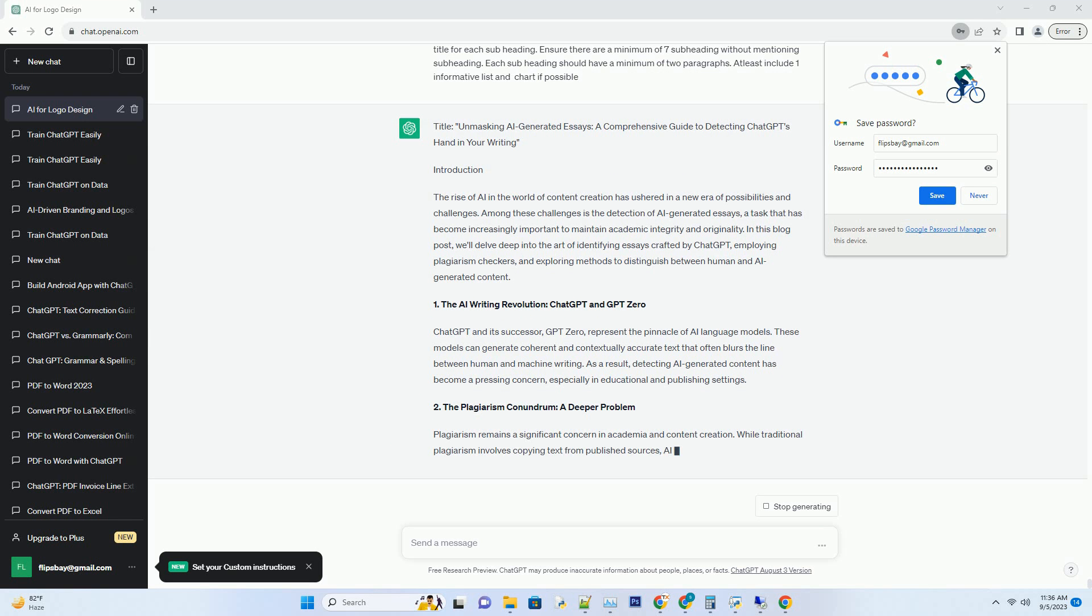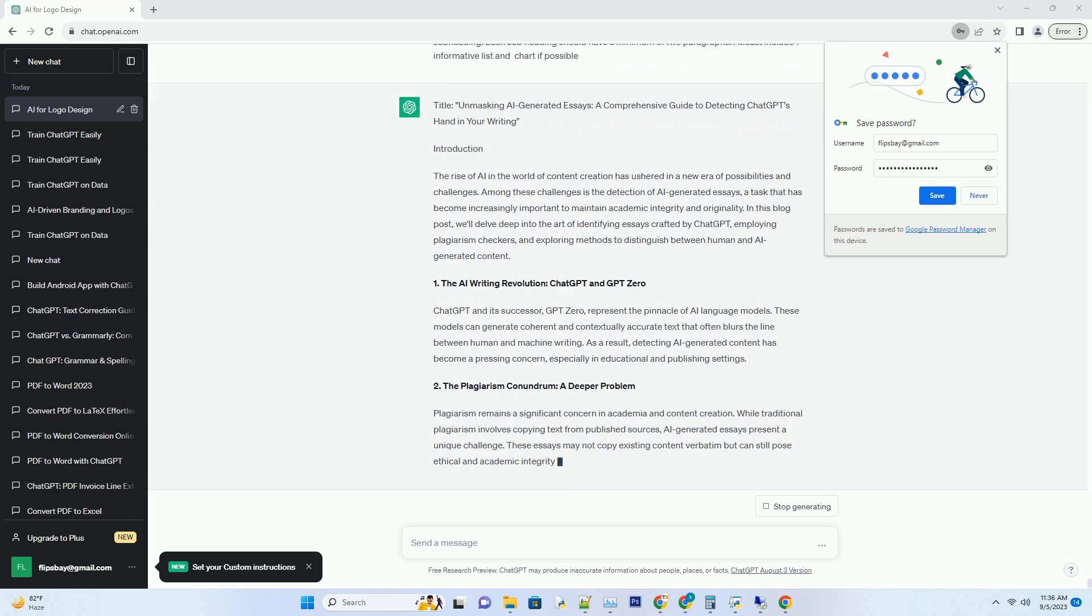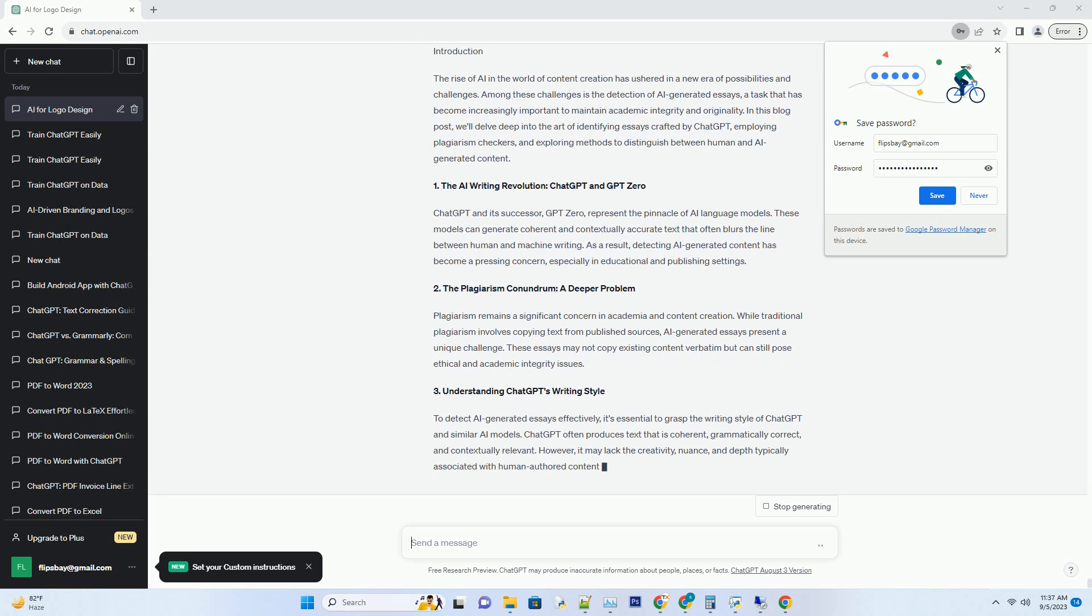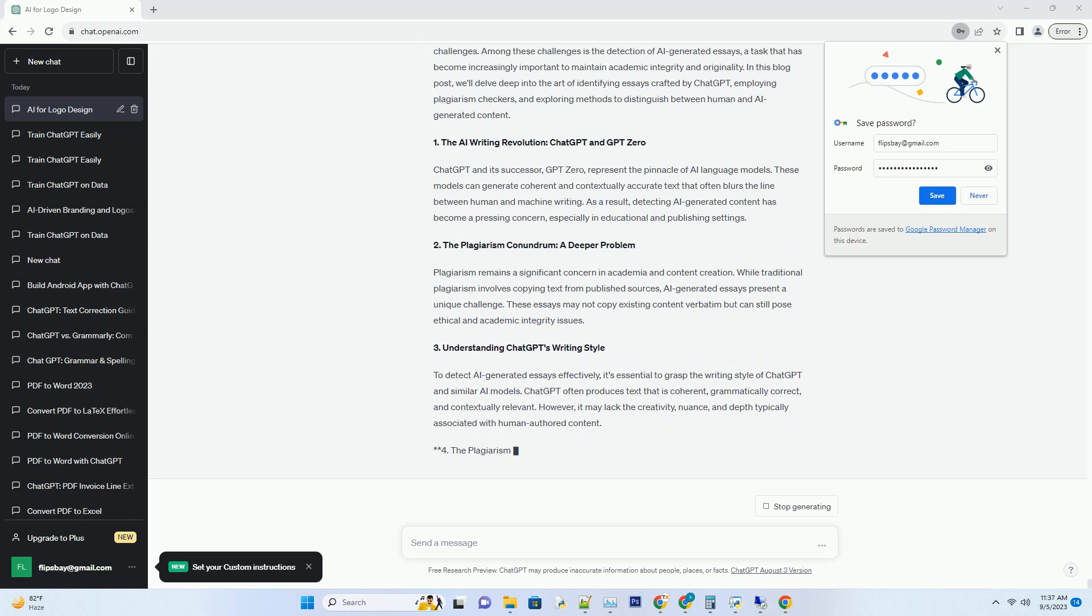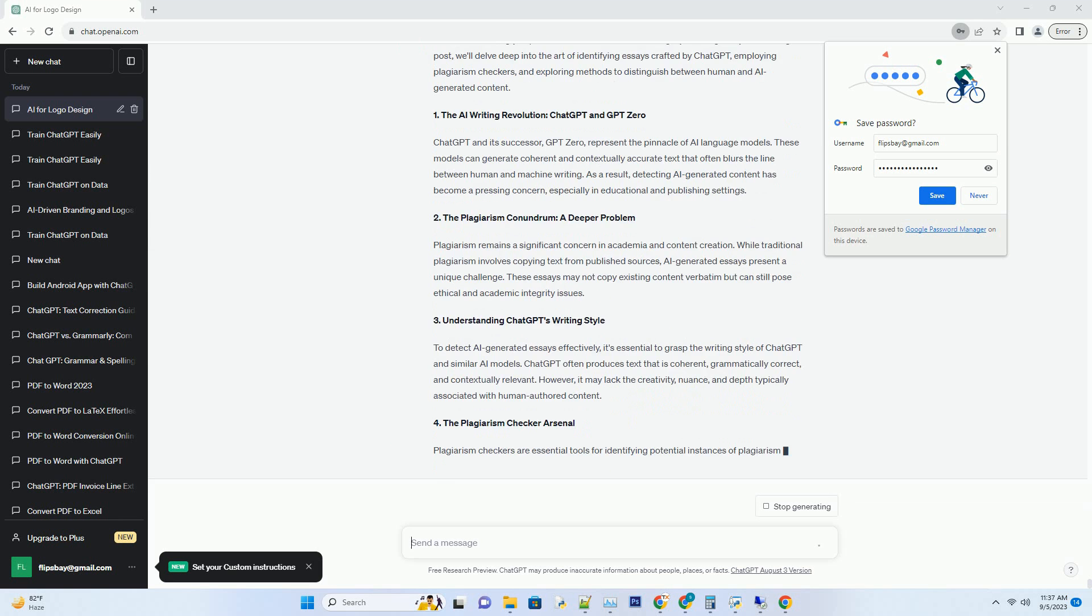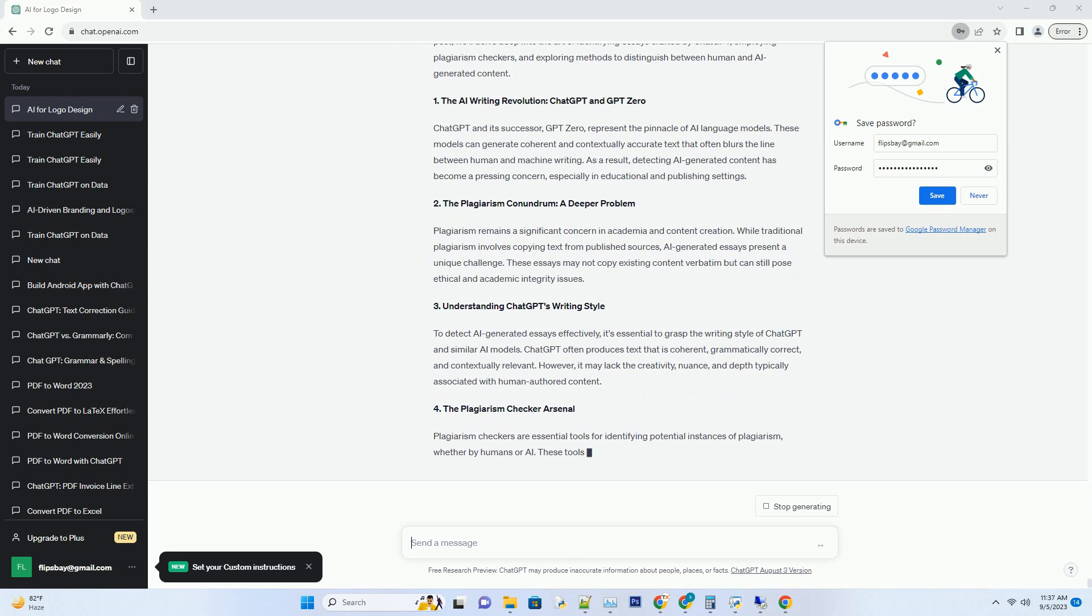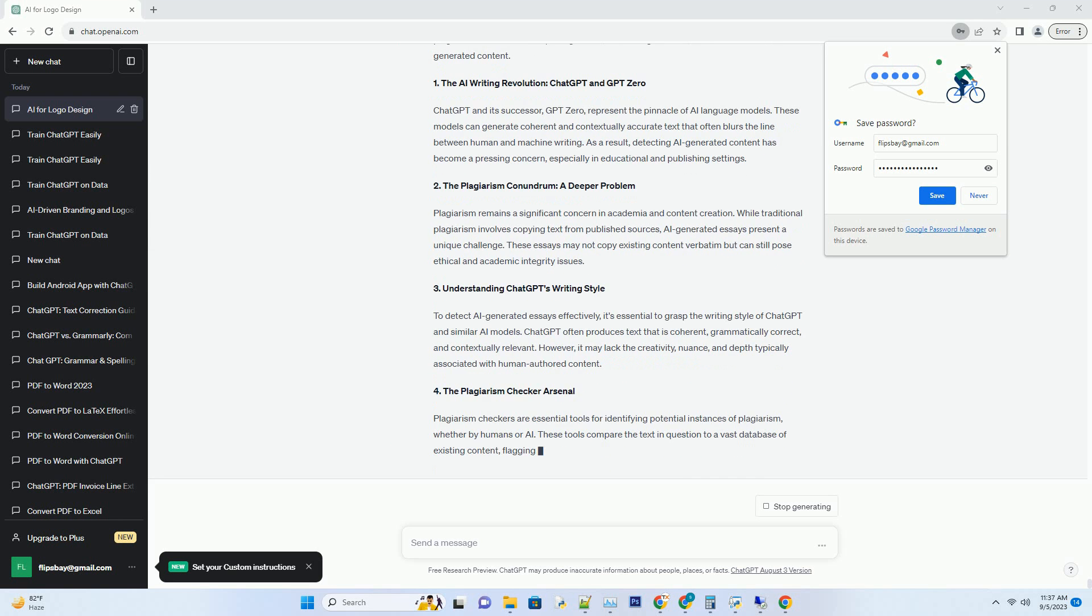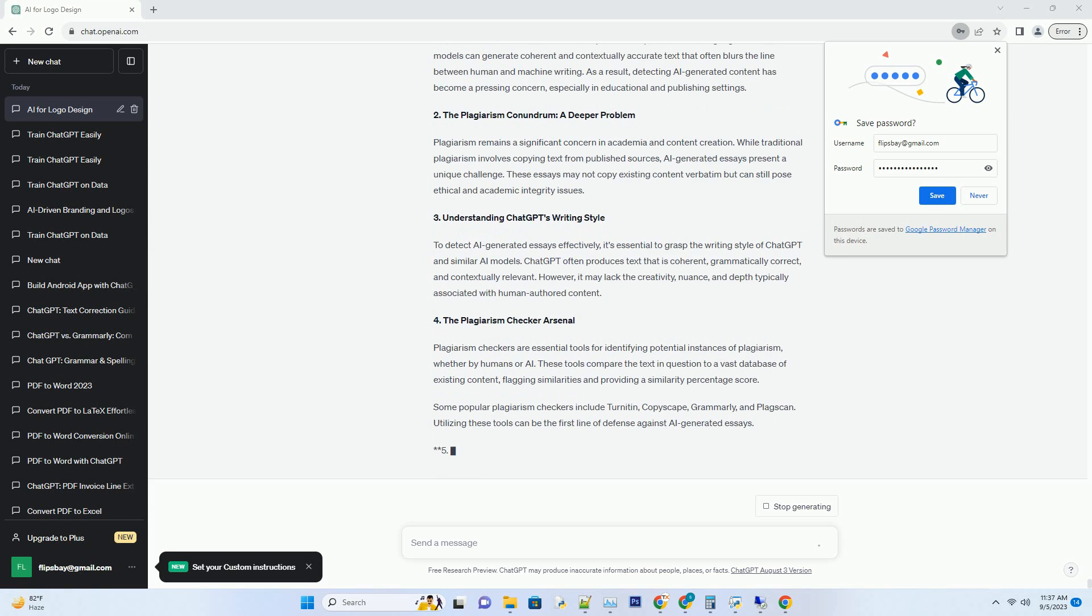These models can generate coherent and contextually accurate text that often blurs the line between human and machine writing. As a result, detecting AI-generated content has become a pressing concern, especially in educational and publishing settings.